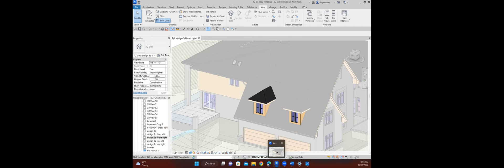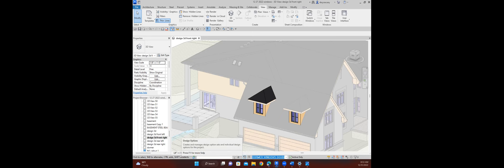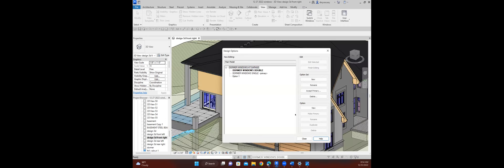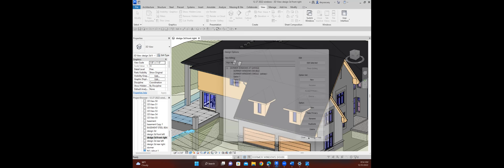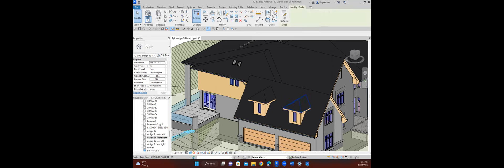If you just recognize that in your design options you have to make a new one—finish editing, make a new one, whatever, call it whatever you want—and then pick the pieces that you want to be part of that option set.